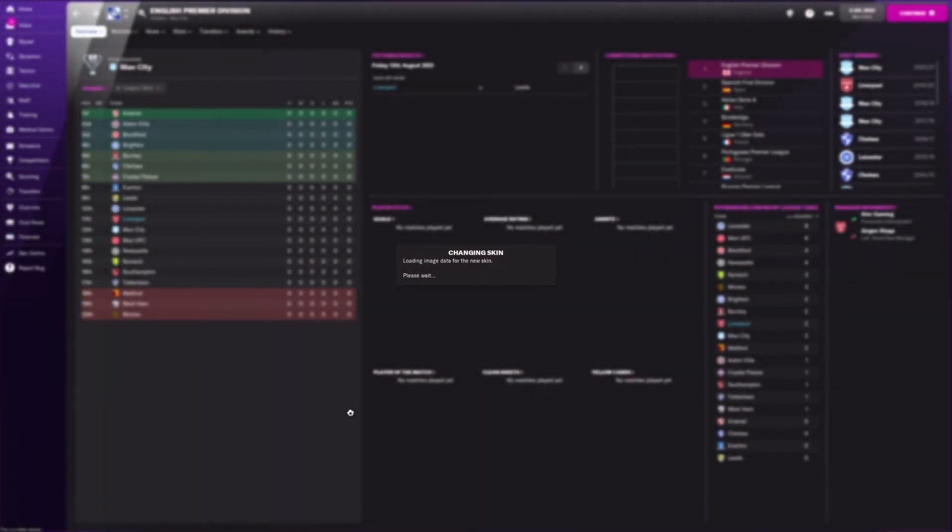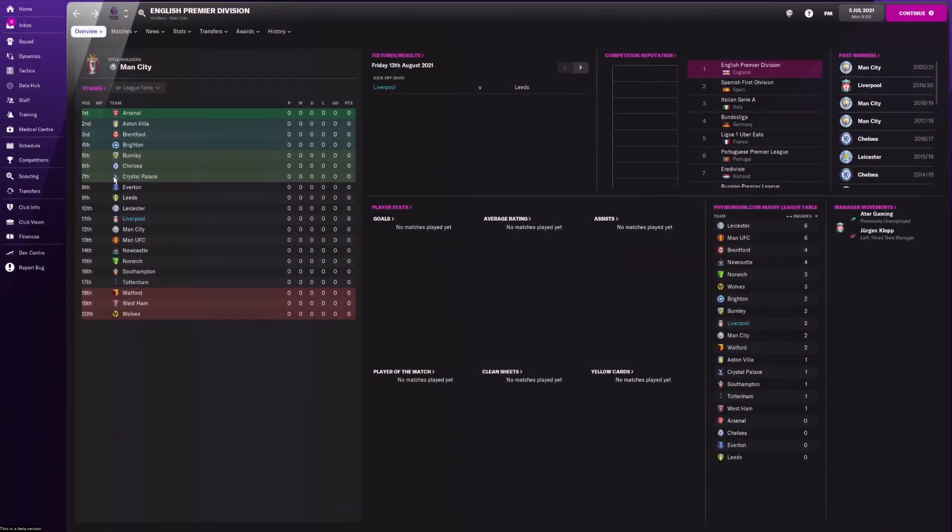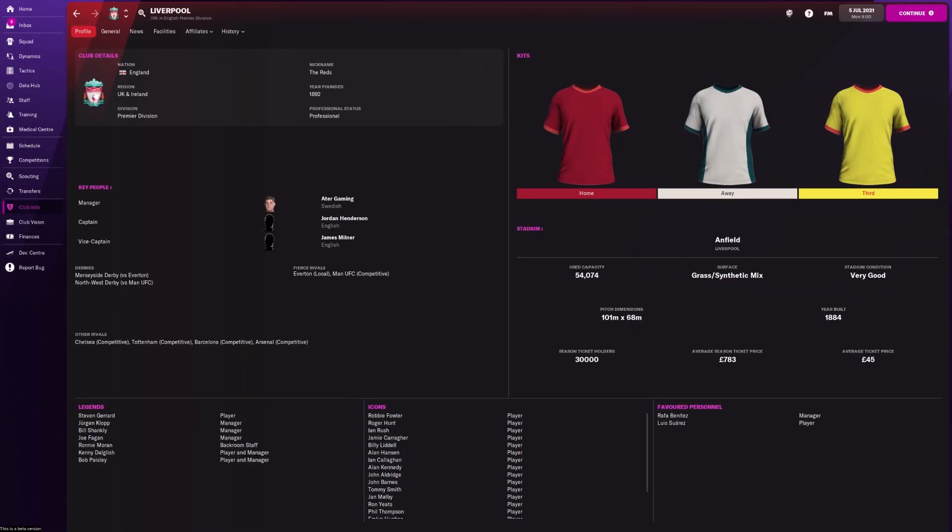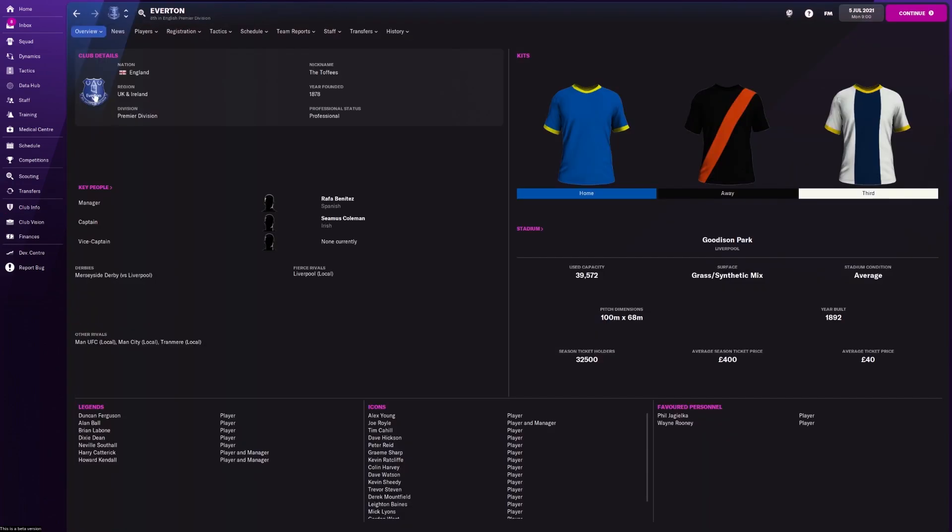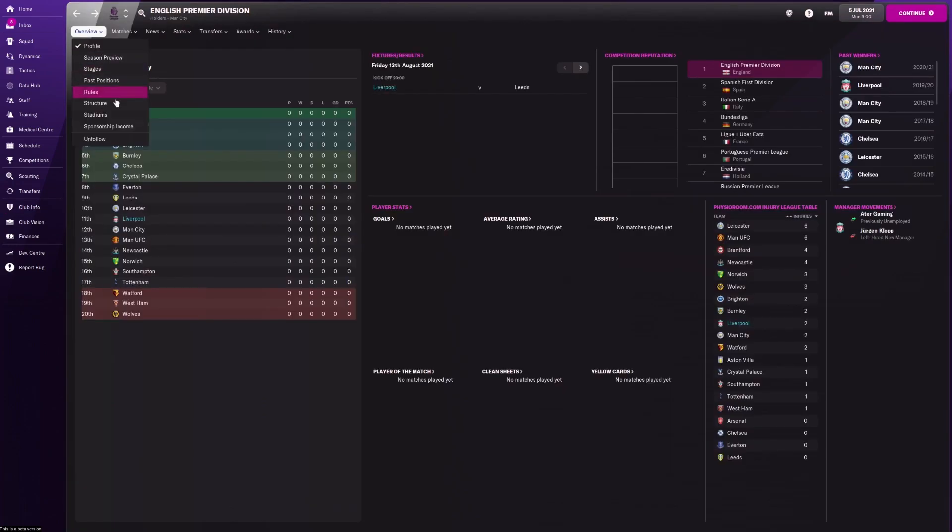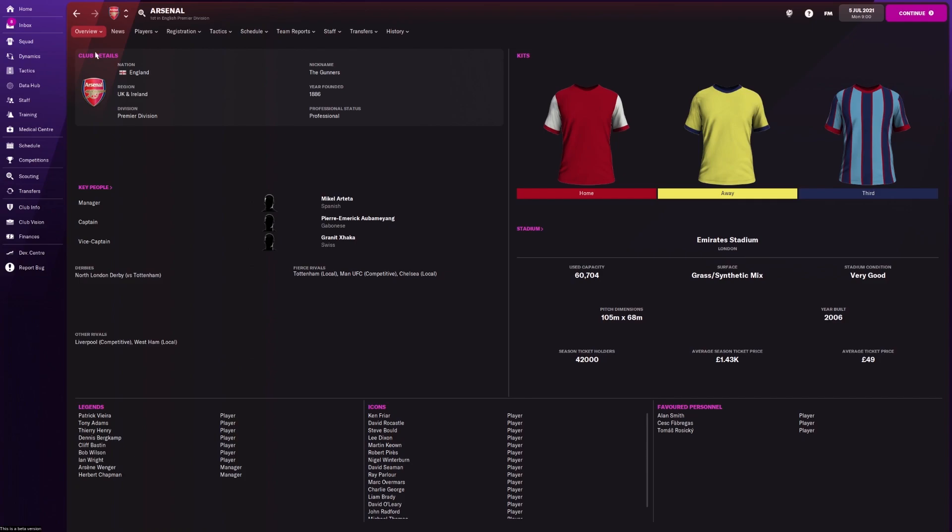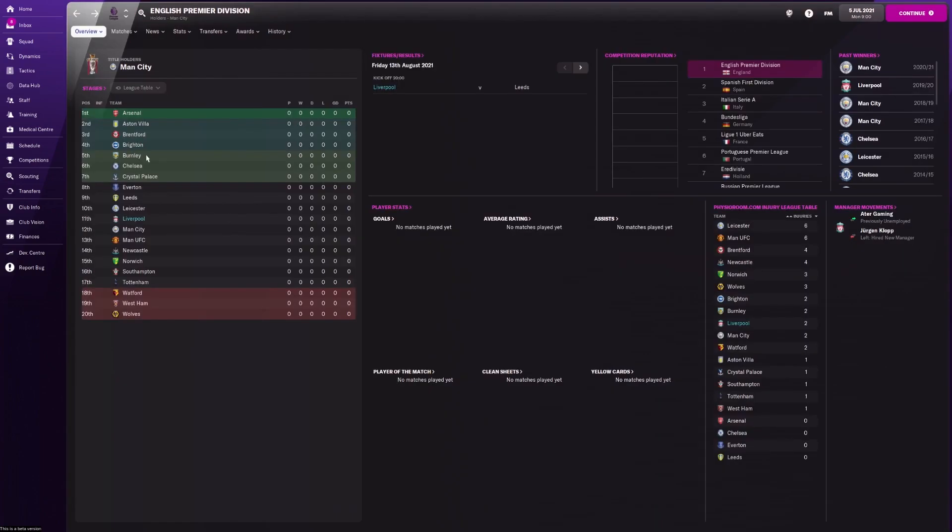And now all of a sudden we can see all the real club logos showing up. If we look at Liverpool, we see the Liverpool logo. Look at Everton - we see the Everton logo. We look at Arsenal - we see the Arsenal logo, and so on.